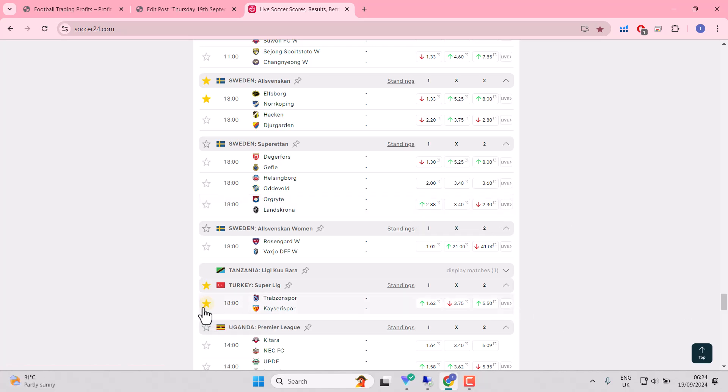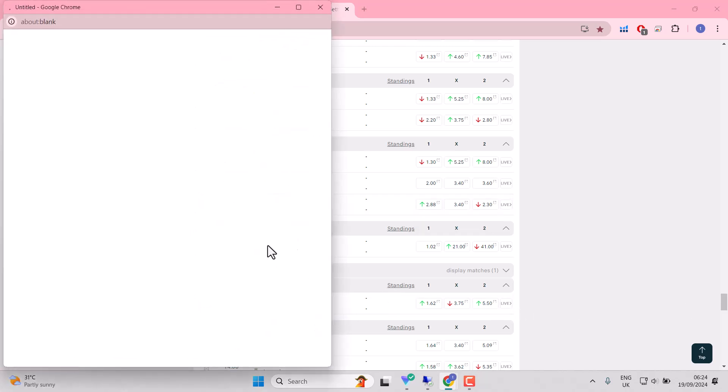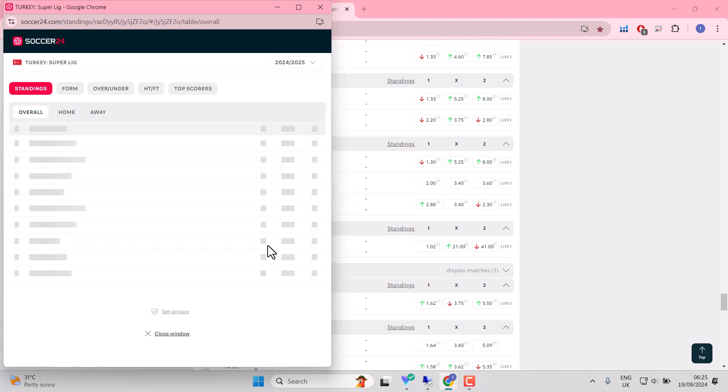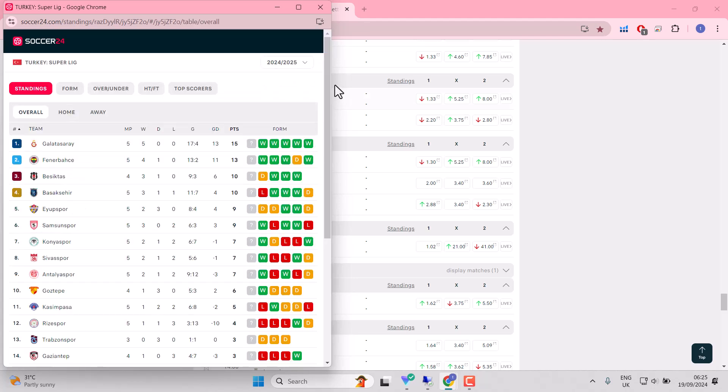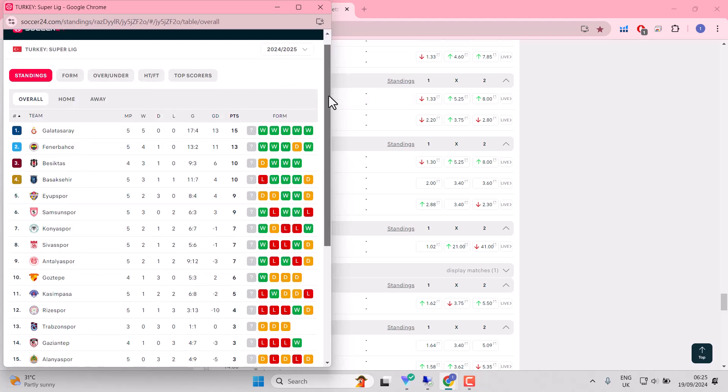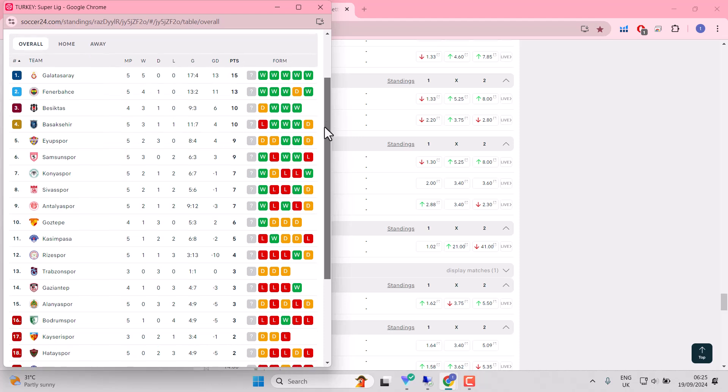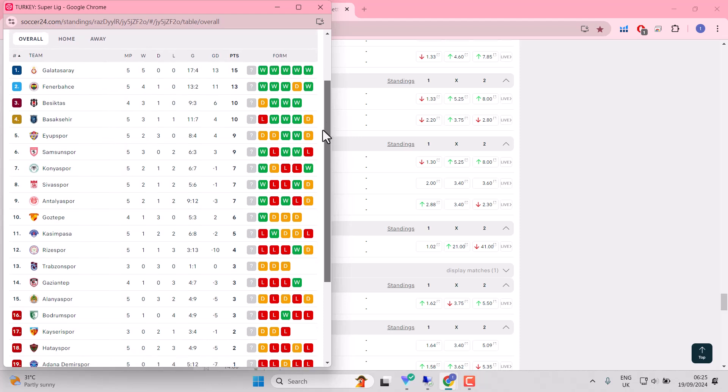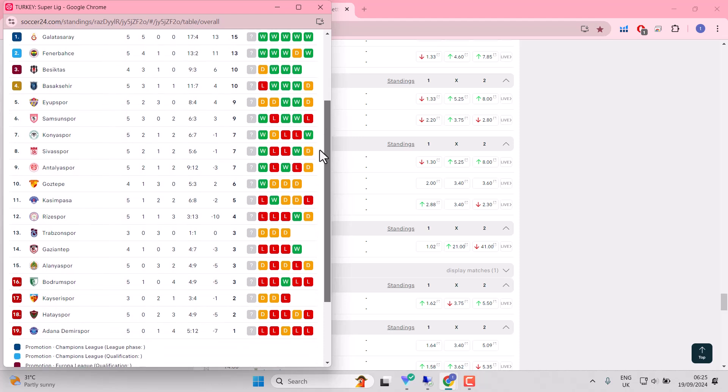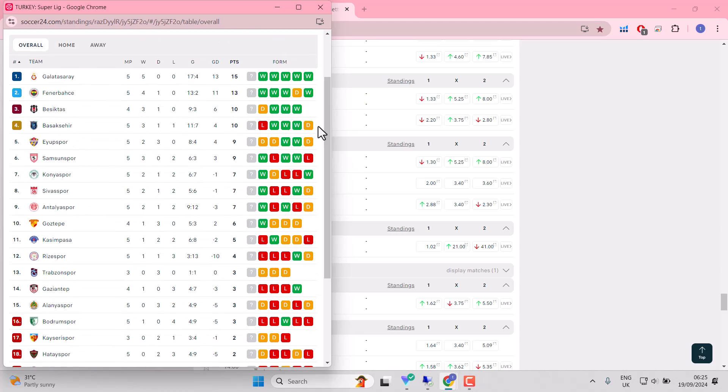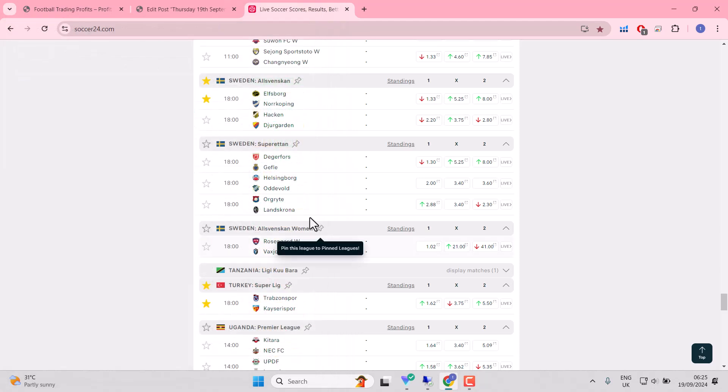Trabzonspor, odds on against Kayserispor. Turkish Super League will get onto the shortlist, I think. Trabzonspor, well, struggling a little early season. It's because they've had three consecutive draws, as you can see there. Now that in itself, along with a 1.62 quote,